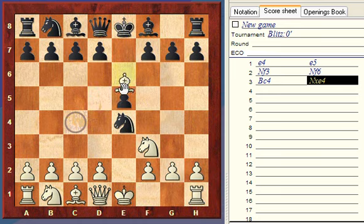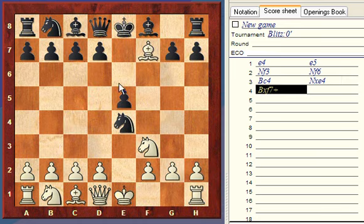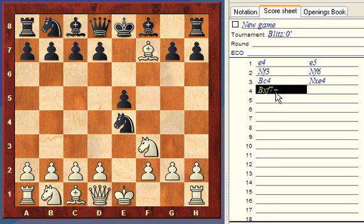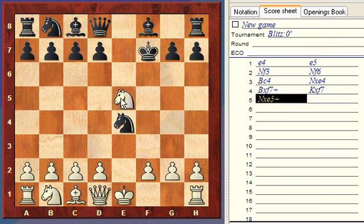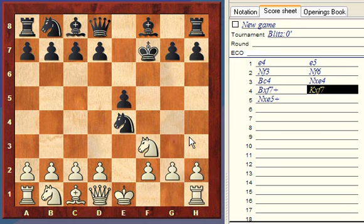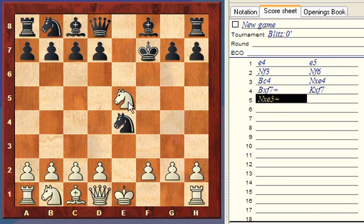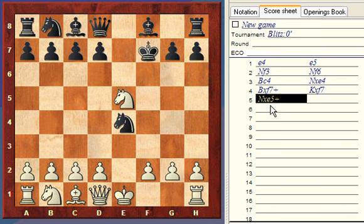Now let's say white makes this move: the bishop moves to F7, capturing a pawn. That's BxF7, because the bishop moved, captured a pawn, and its final destination is F7. It gave check, so we write a plus symbol — BxF7+. Now let's say the king captures the bishop: KxF7. Then the knight comes to E5, capturing a pawn, also giving check — so that's NxE5+.